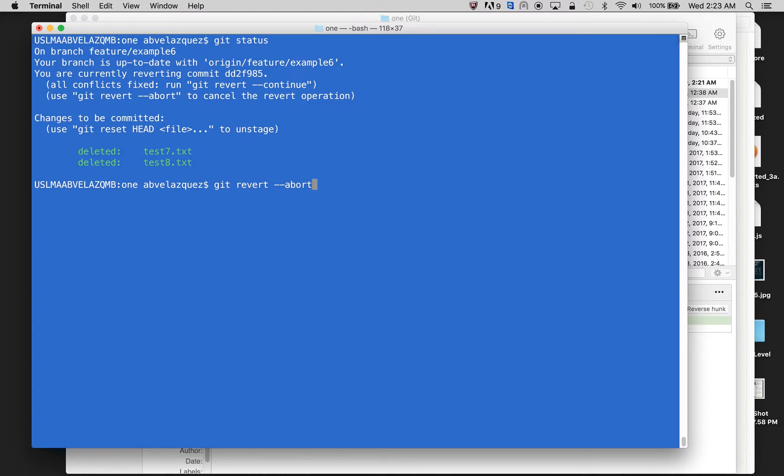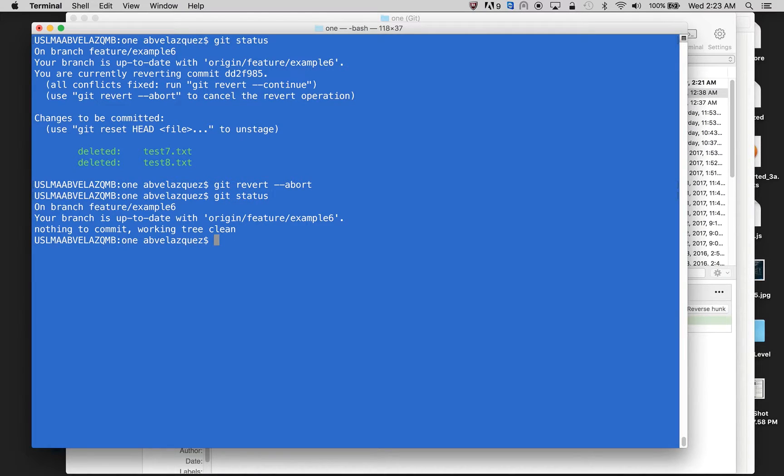And if you do git revert abort, you get status, and you should be up to date. And then let me run that git revert again.